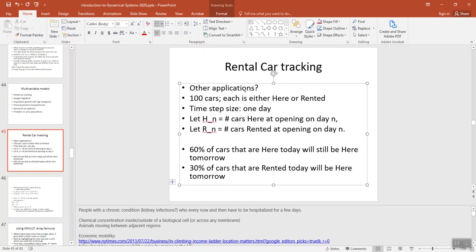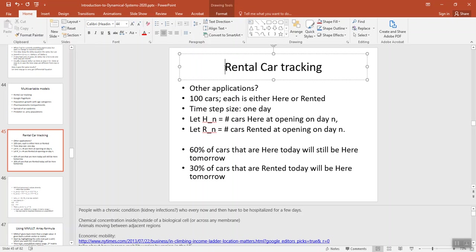You can look at this as like the chemical concentration inside and outside of a biological cell or moving across any membrane. You can look at it as animals moving from one region to another. Lots of different ways to look at this, but business is important too, so let's think about tracking rental cars.